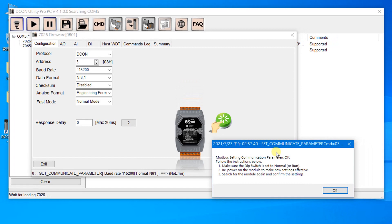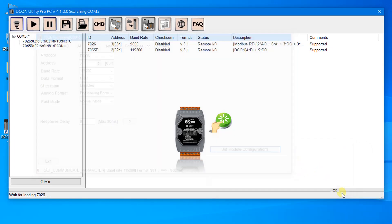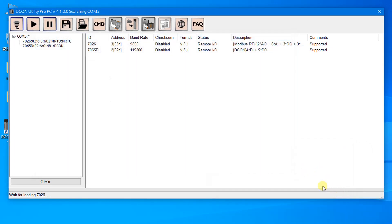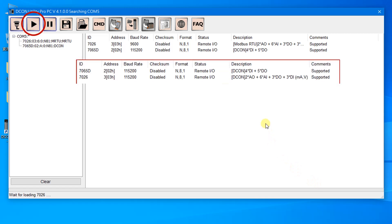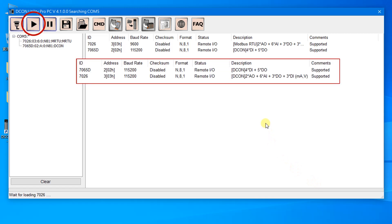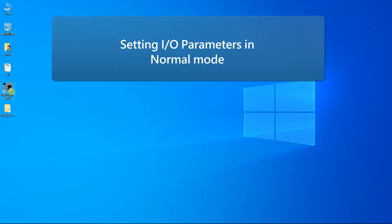The dialog box will say you need to reboot the module. Click OK. After that, search the module again and confirm the settings. You can use the same method to configure the TMP4A4 and set IO parameters in normal mode.